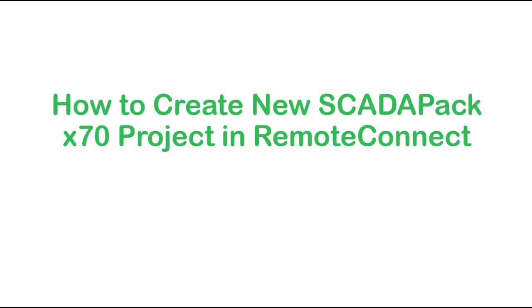In this video we'll learn how to create a new ScadaPack X70 project. A ScadaPack is a smart microprocessor-based telemetry and control device that can help to remotely monitor and control physical objects.